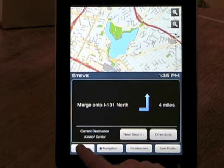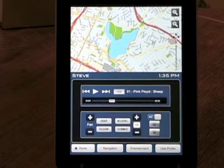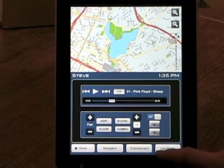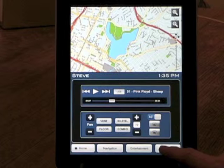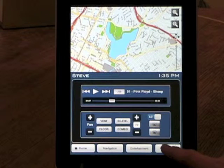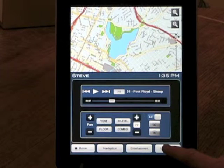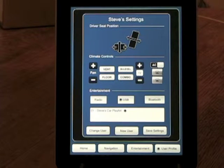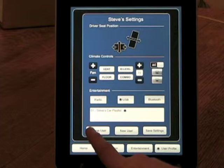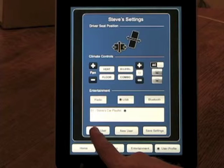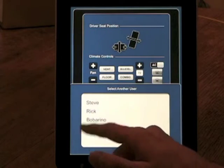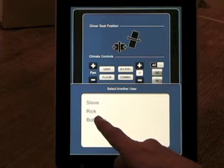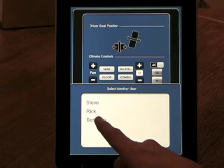Returning to the home screen, one of the other main functionalities is the user profile system, where a driver can create a custom settings profile including seat position, climate controls, and the entertainment center. They can switch users by hitting change user and then selecting the name of that particular profile.